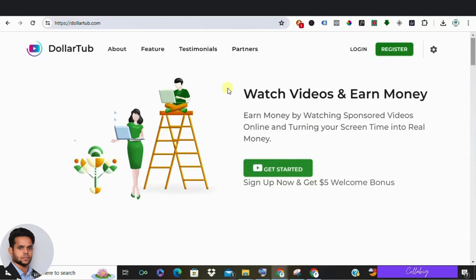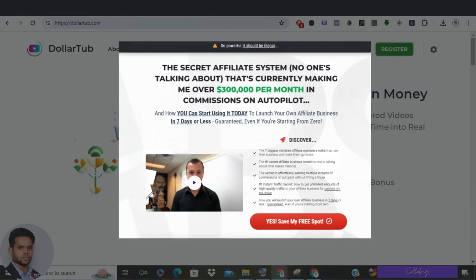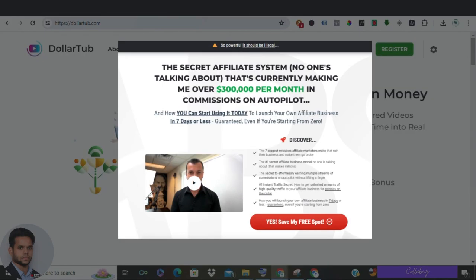But before we dive in, if you want to learn my favorite strategy to earn around $5,000 to $10,000 every month from the comfort of your home as a complete beginner, then I request you to please visit the first link, get registered, and watch the free masterclass.